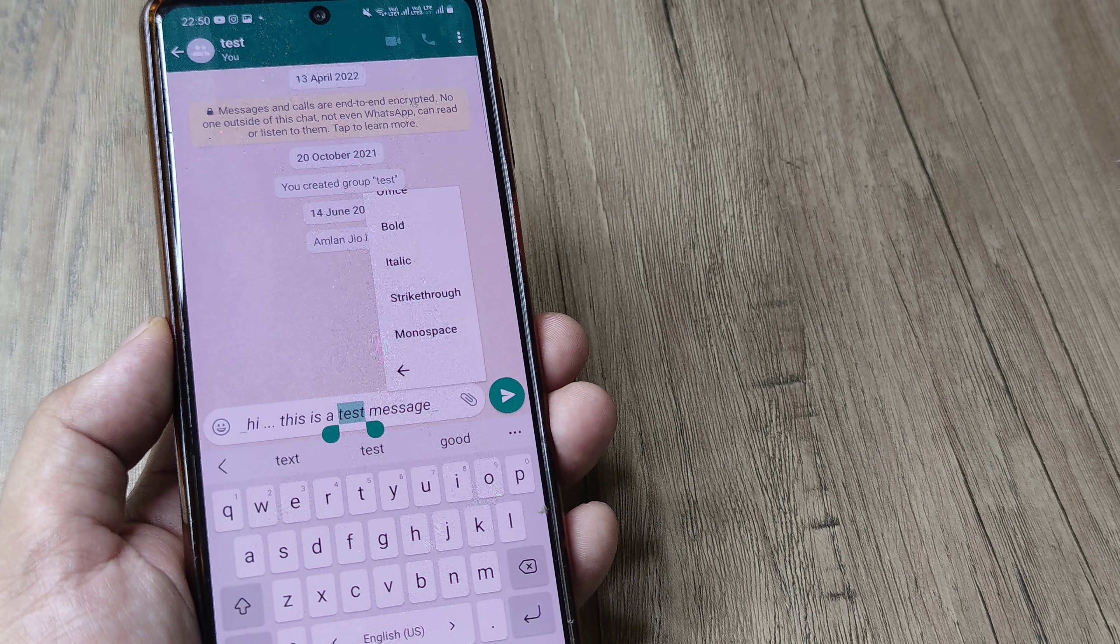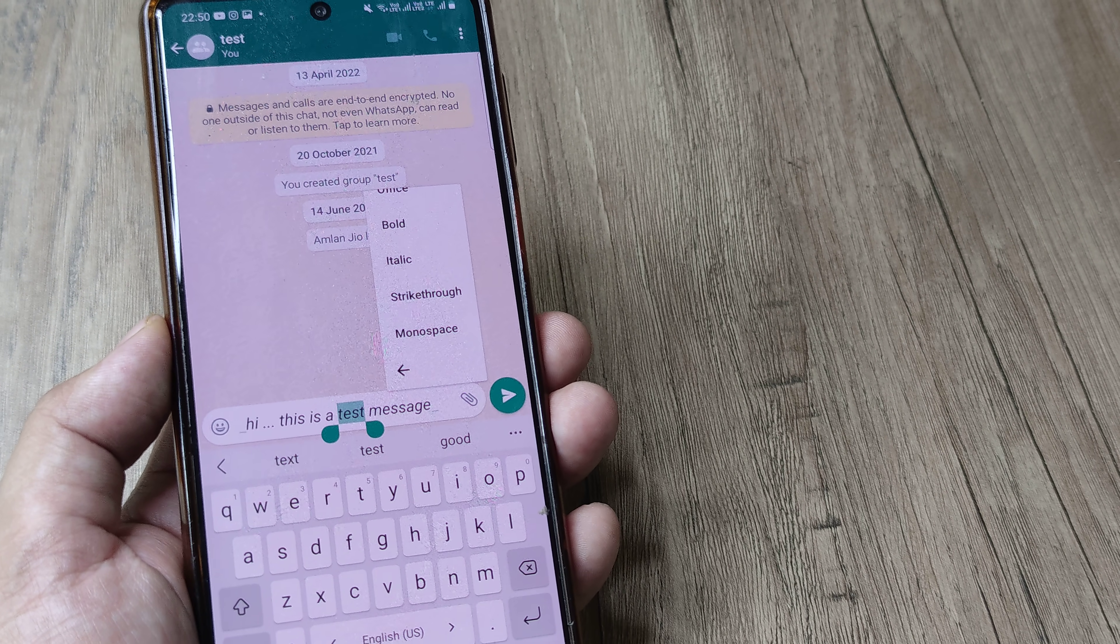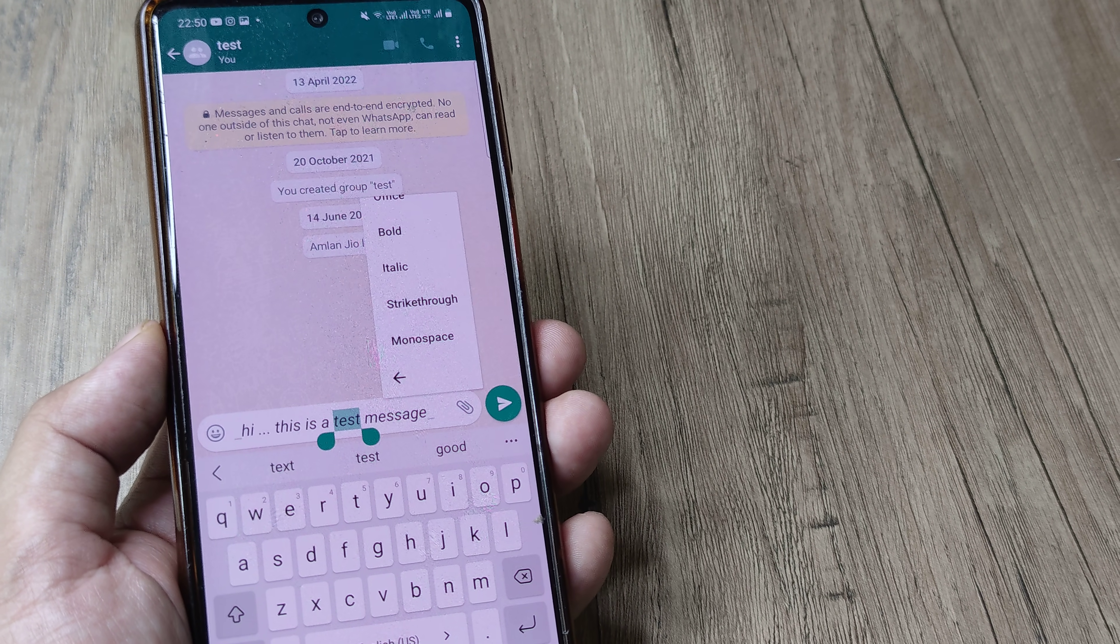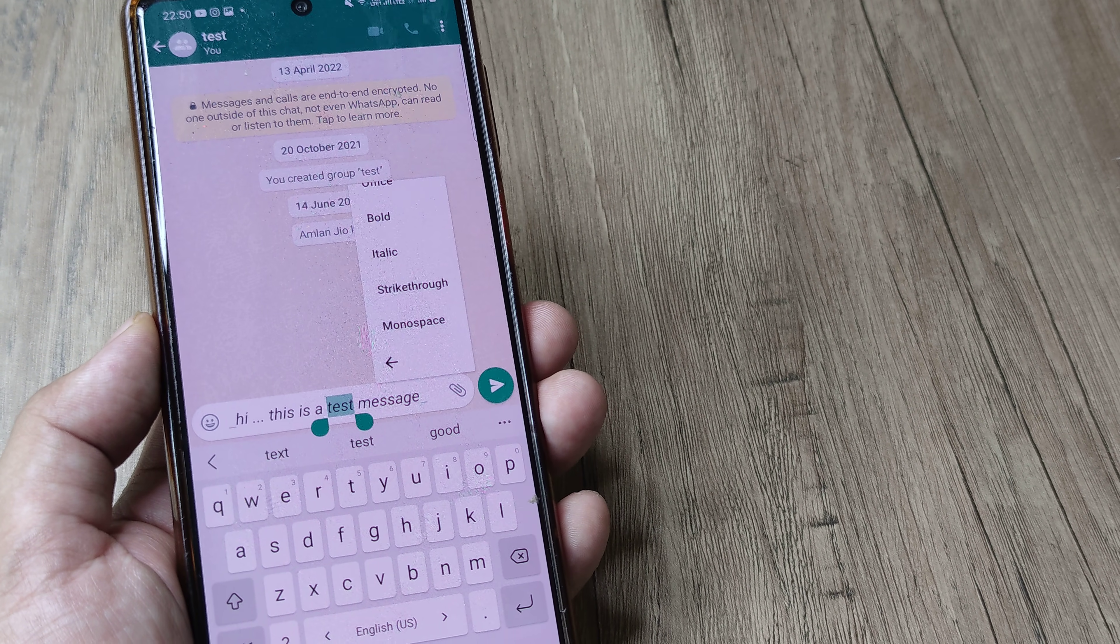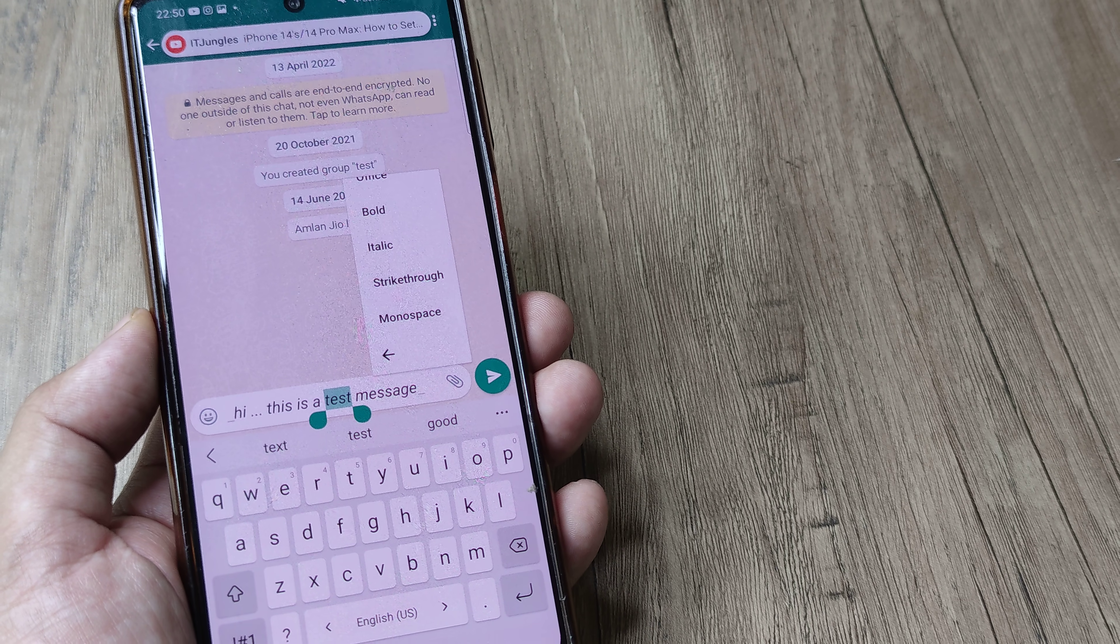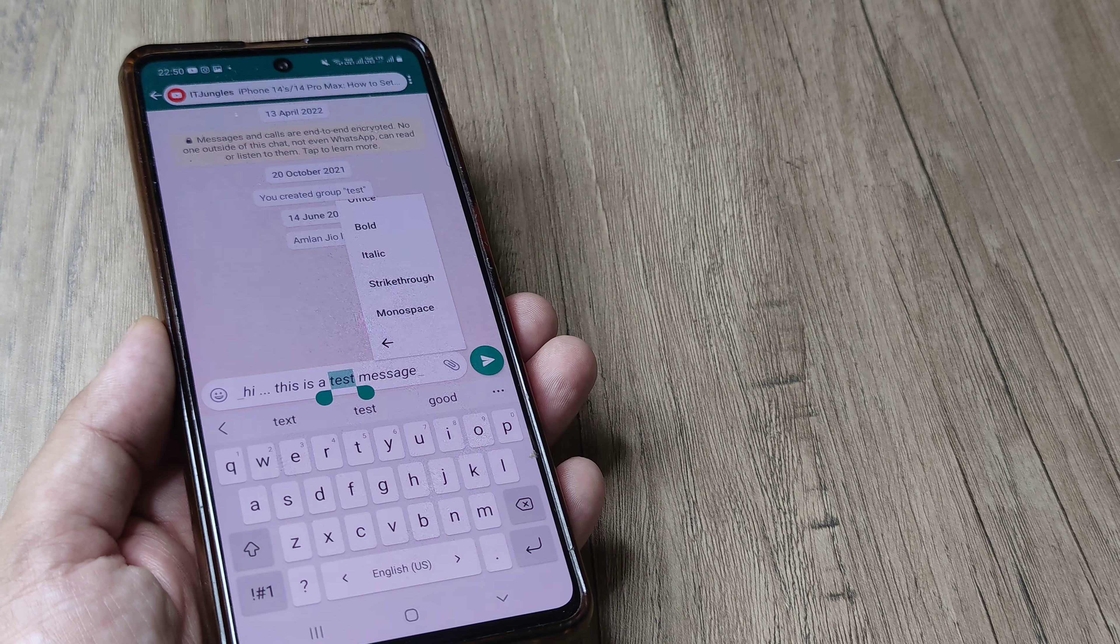But I would not advise doing that because I think this is in itself pretty handful, and really we don't need to change the font that much. But in case you want to do it, well, you should know how you can do it, and this is how it can be done.